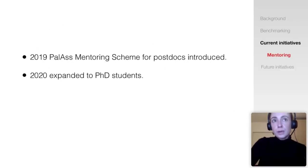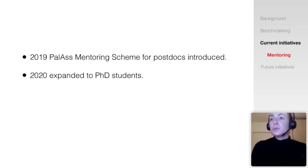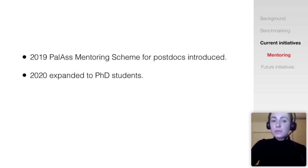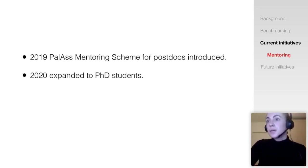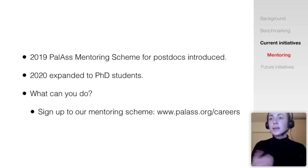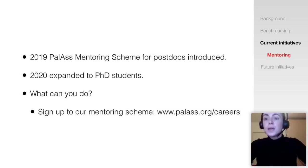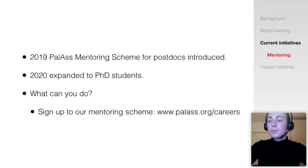Moving on to some of the initiatives we have implemented, starting with mentoring — an evidence-based approach to increasing the representation of underrepresented groups over the long term. The scheme was initially introduced for postdocs and has received positive feedback. This year we expanded it to also include PhD students who can become mentees. Mentoring is a tremendously rewarding way of contributing to the community, so I encourage you to sign up as a mentor or mentee.